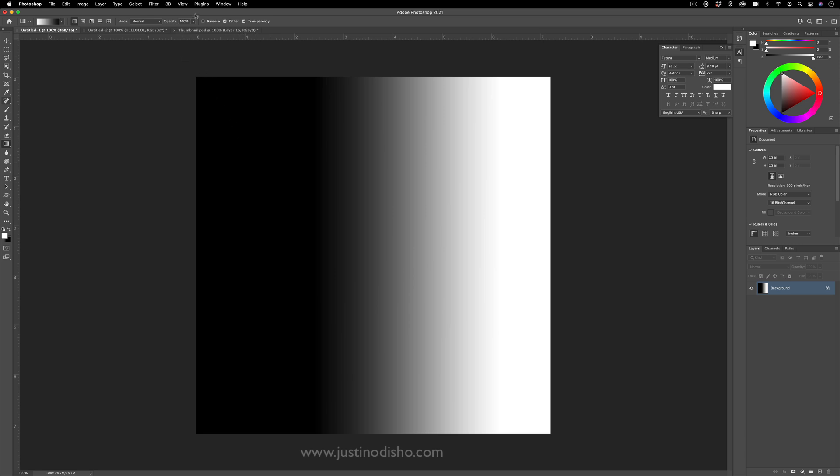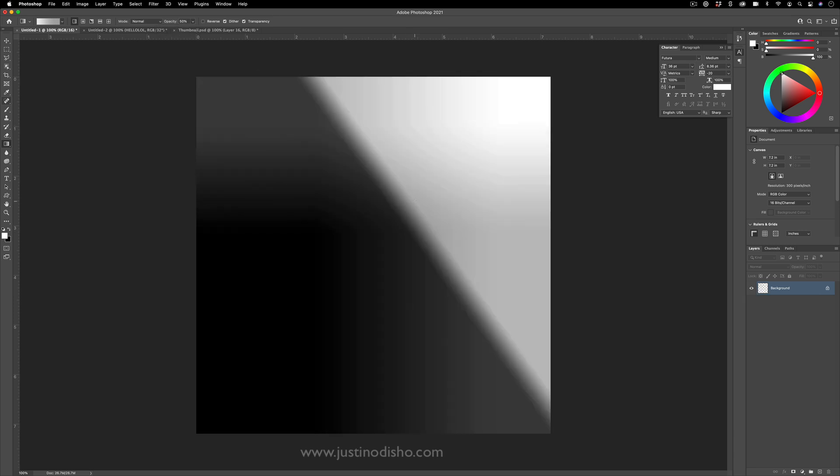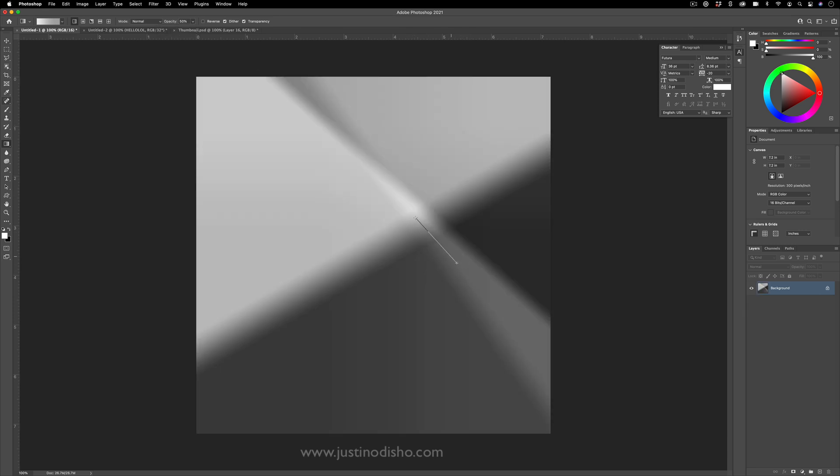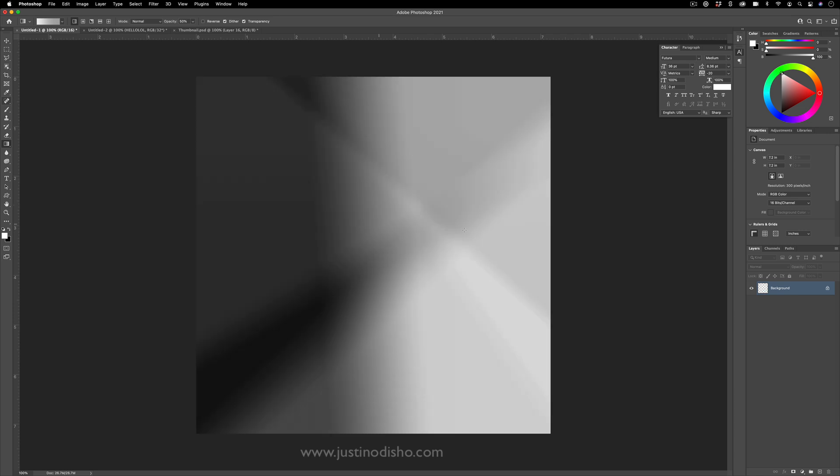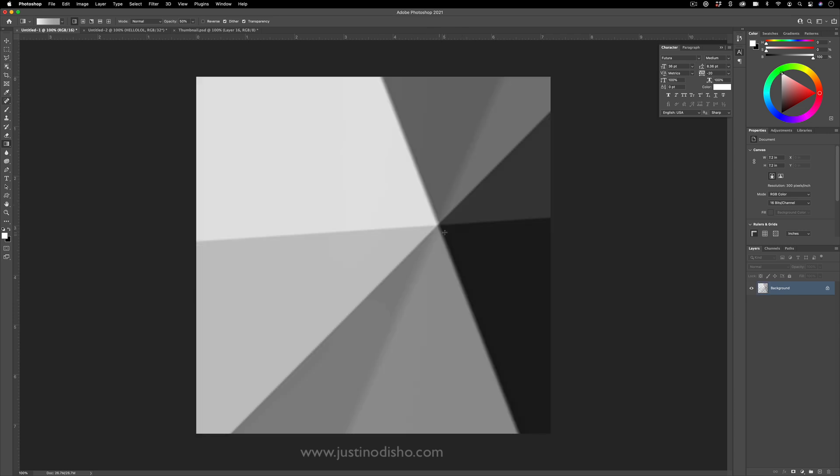But if I change either the opacity or the blending mode, something like 50 percent, now when I do another gradient, it only does 50 percent. So now we're getting these unique blends.